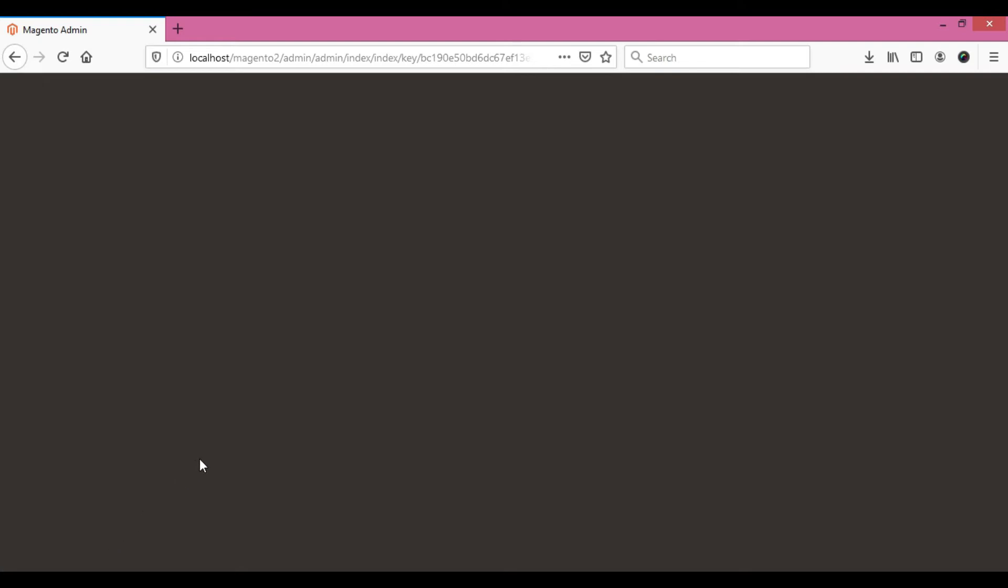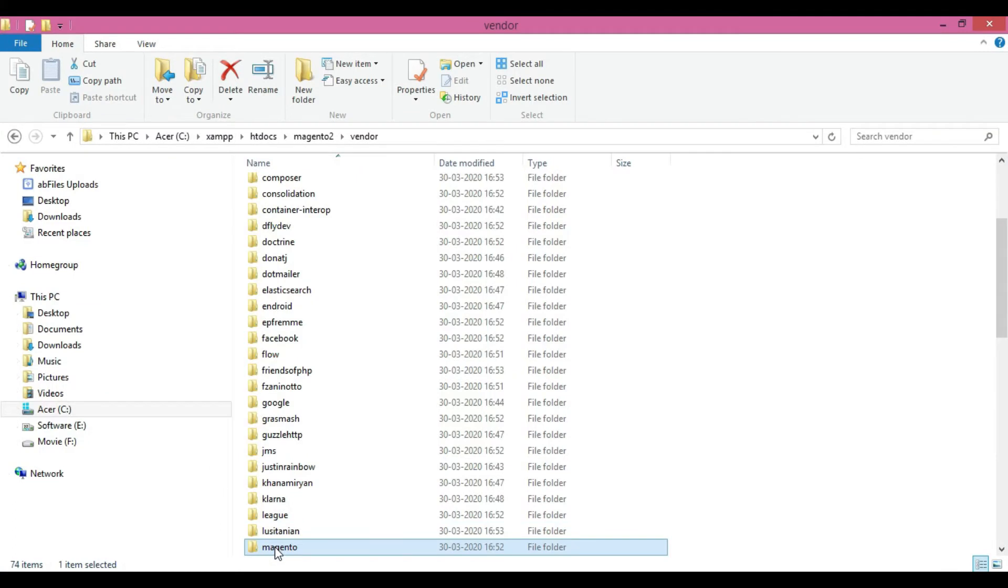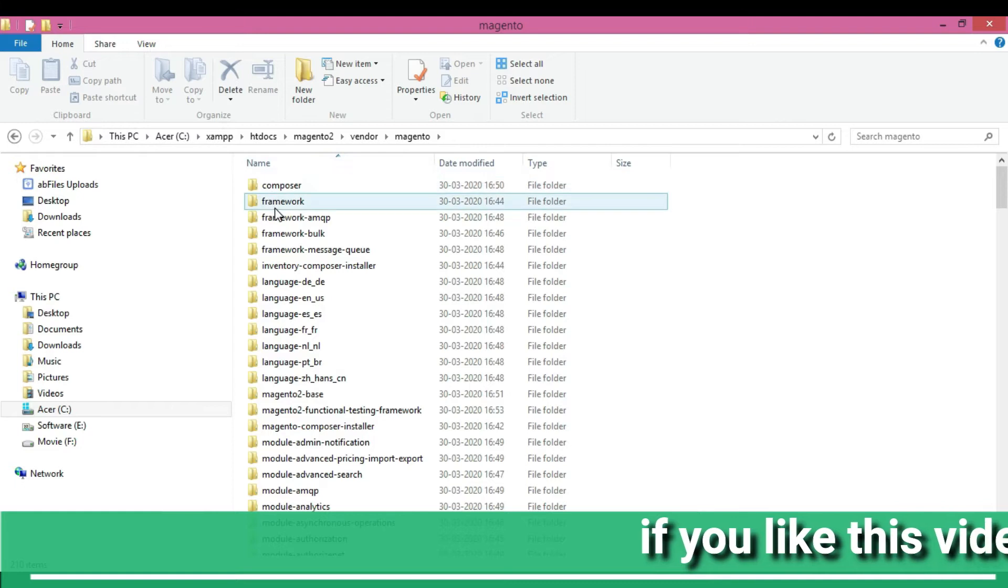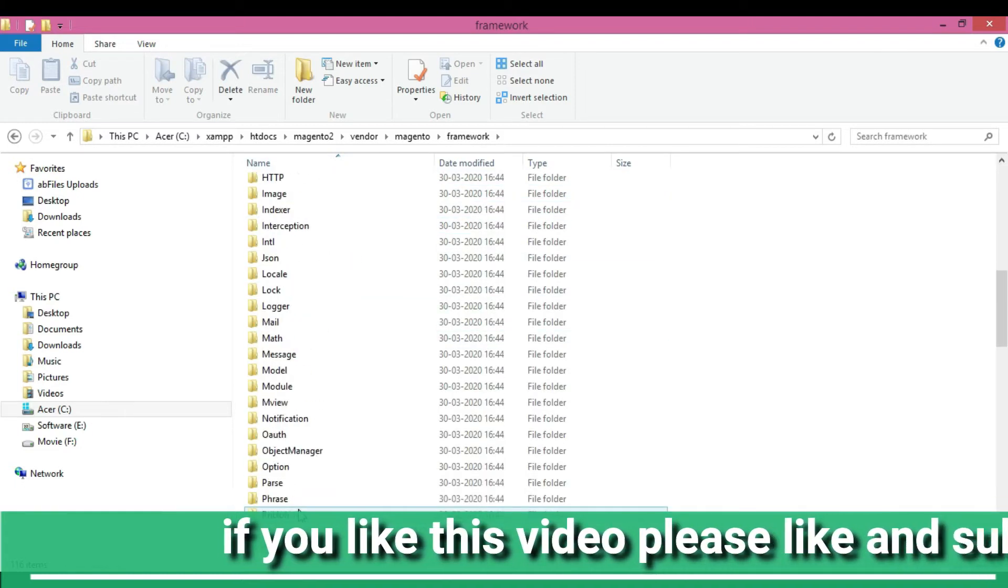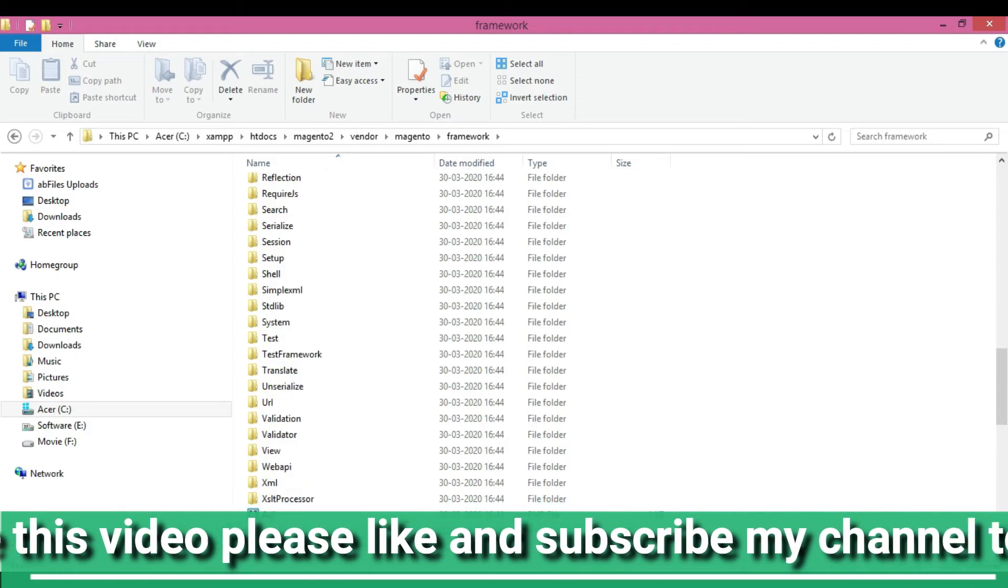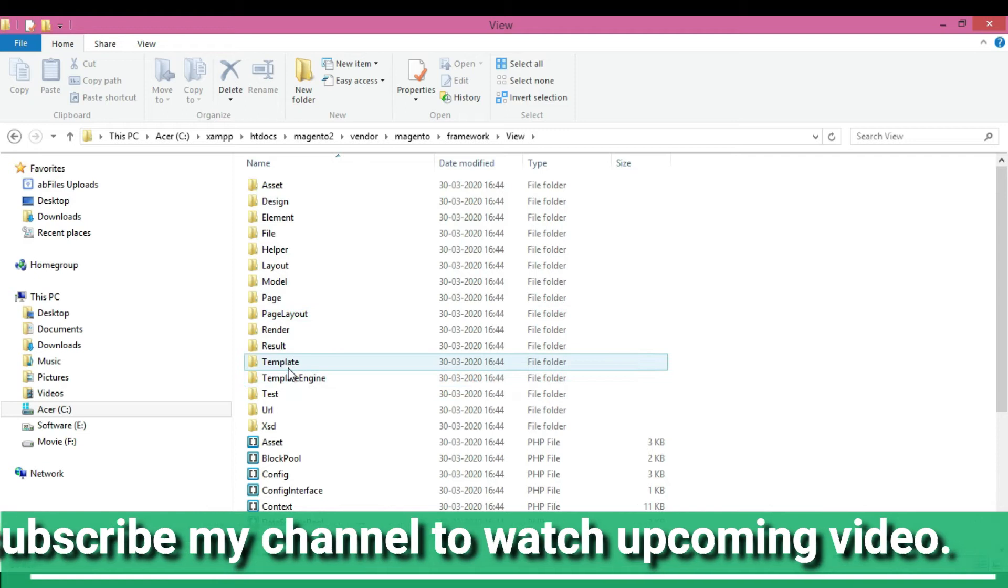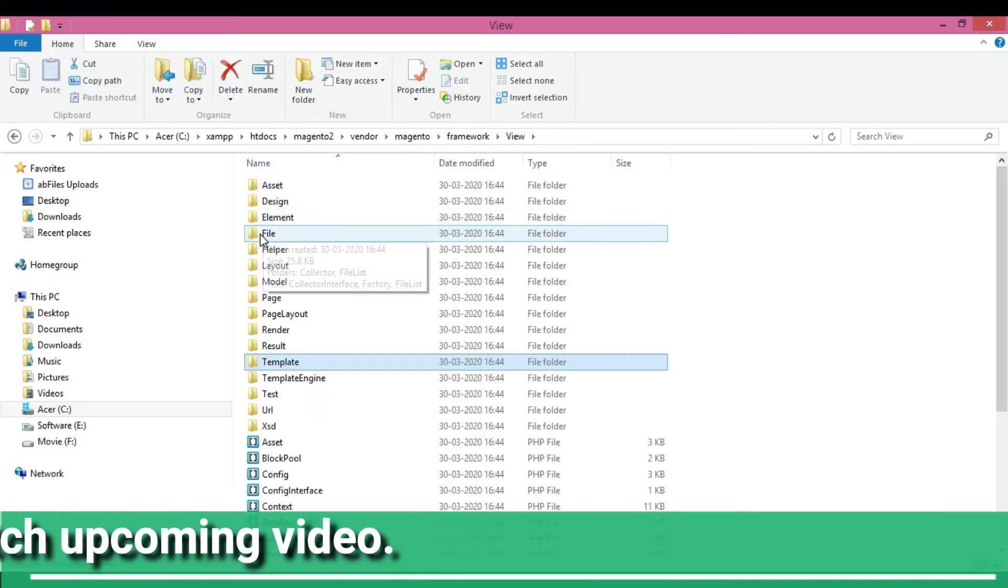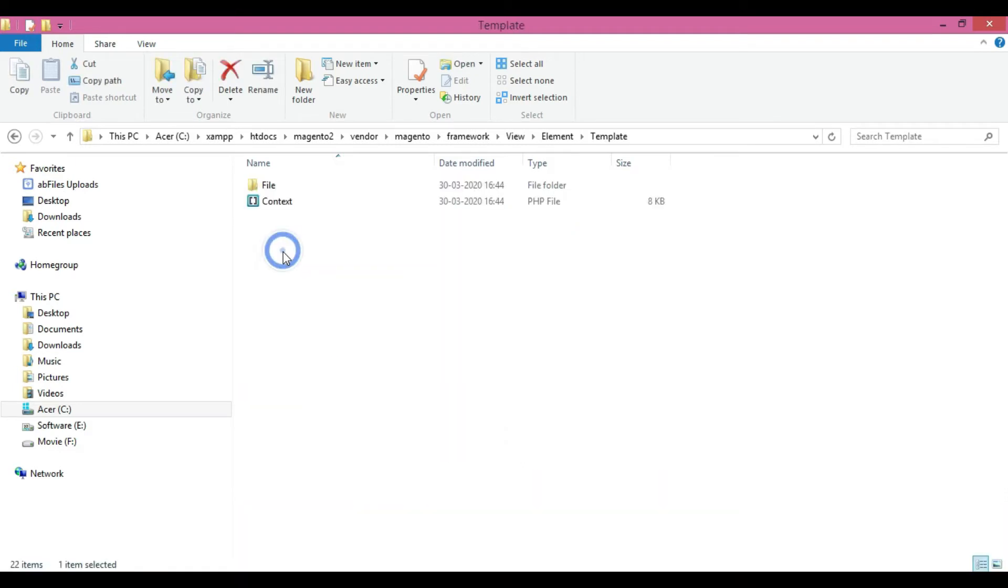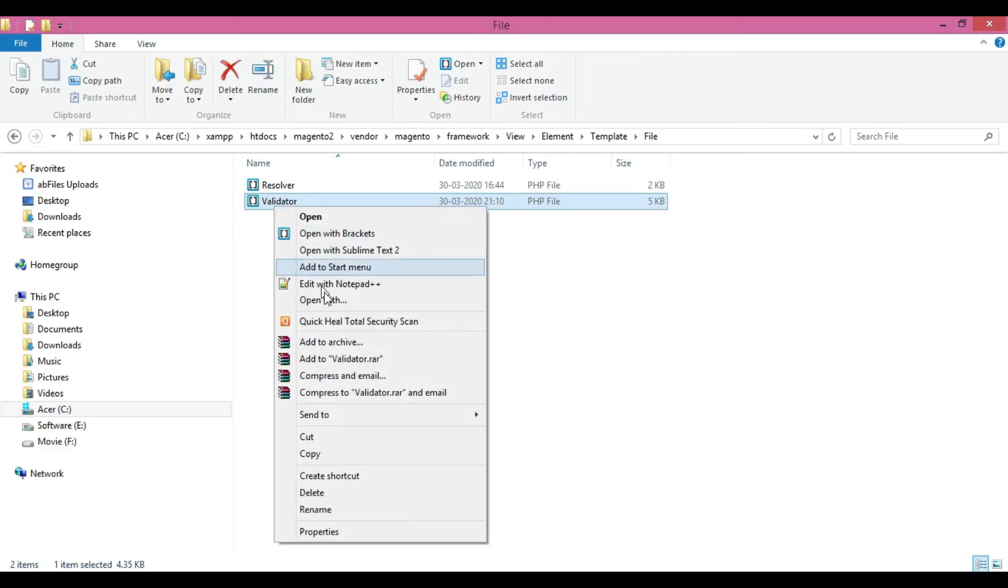This mainly arises in Magento version 2.3.0. I'm going to go into the vendor section - there's a Magento folder, then framework, after that the view folder. In that view folder, you're going to get the element folder, then template file, and validator. Please open this file. I'm going to open it with Notepad++.